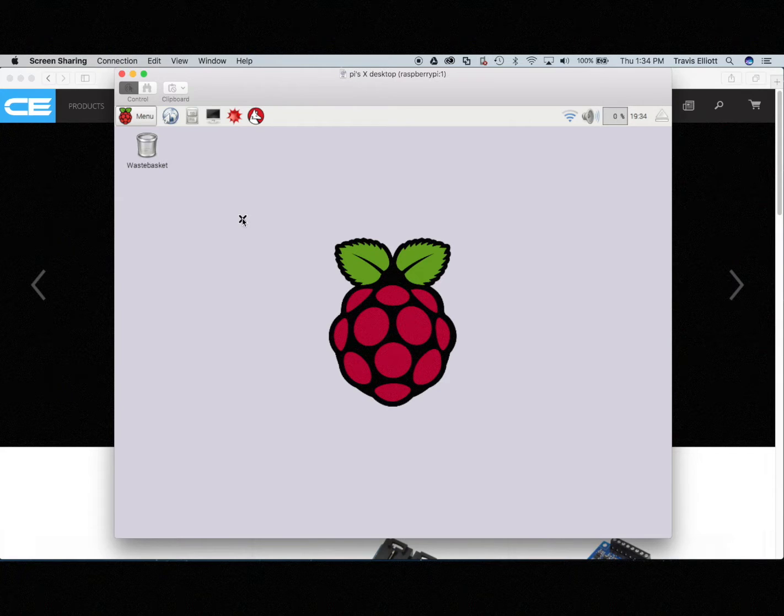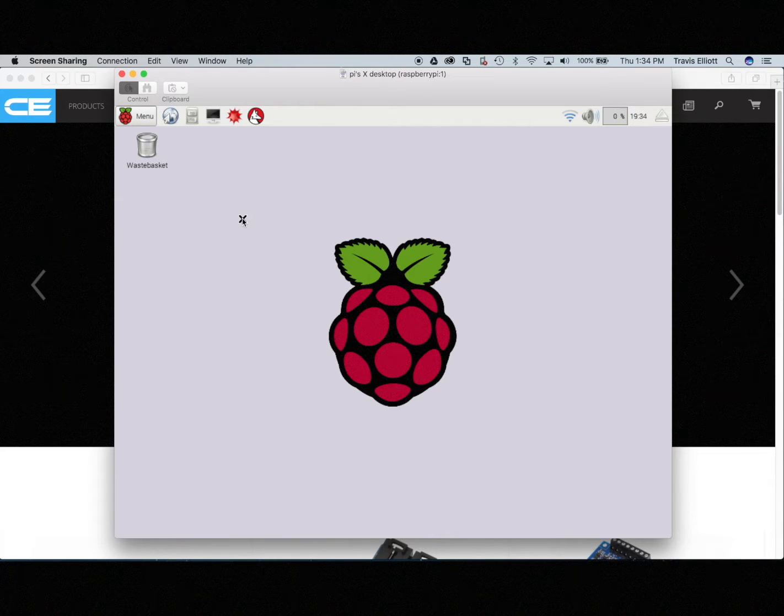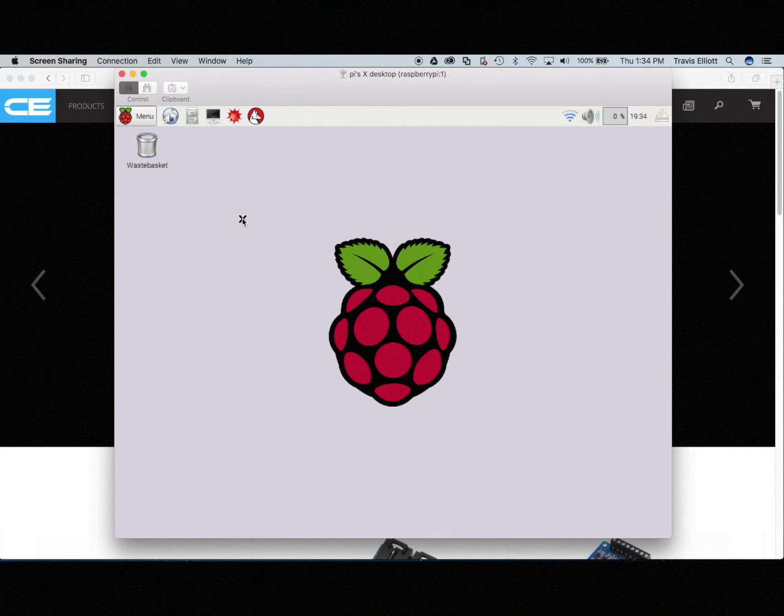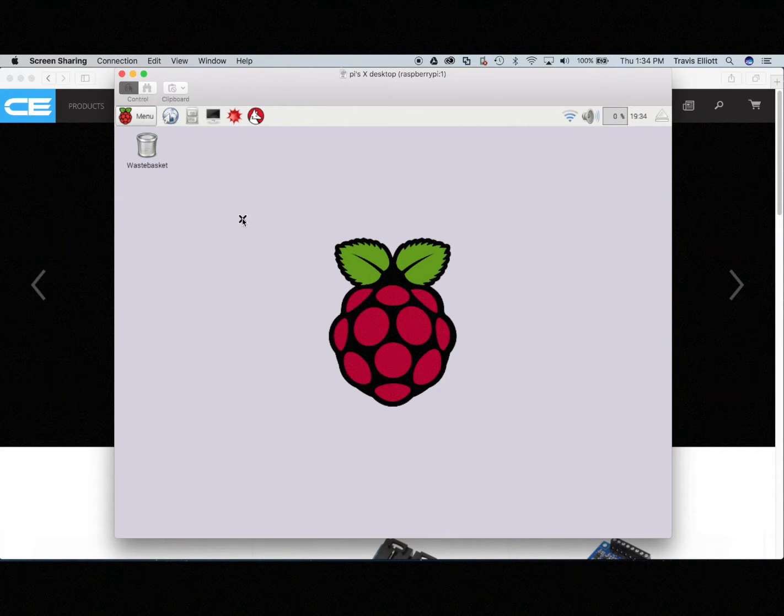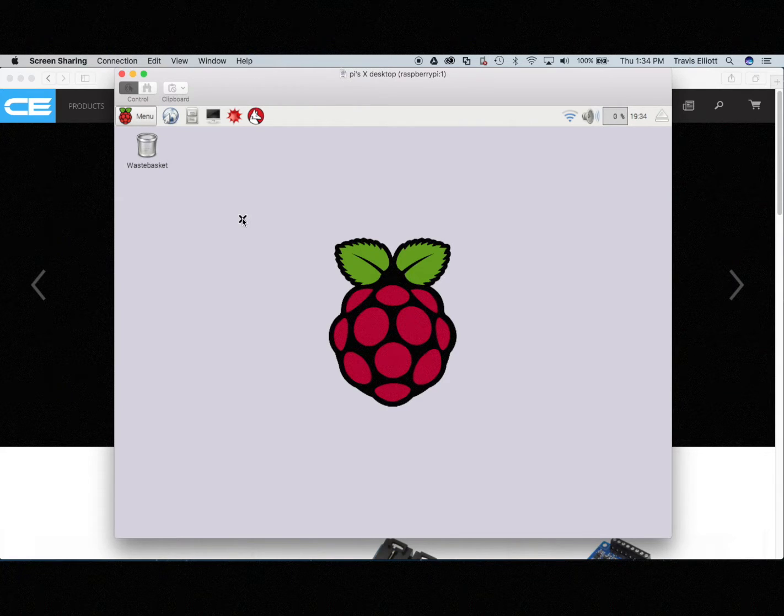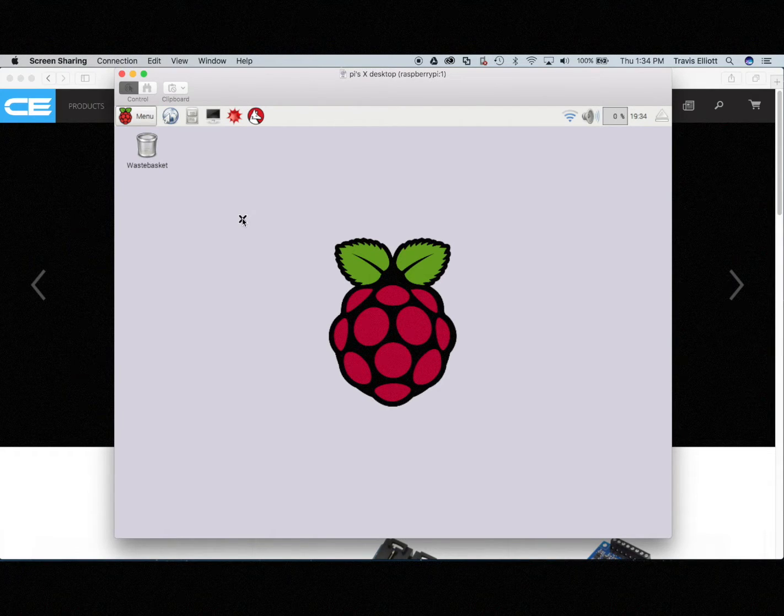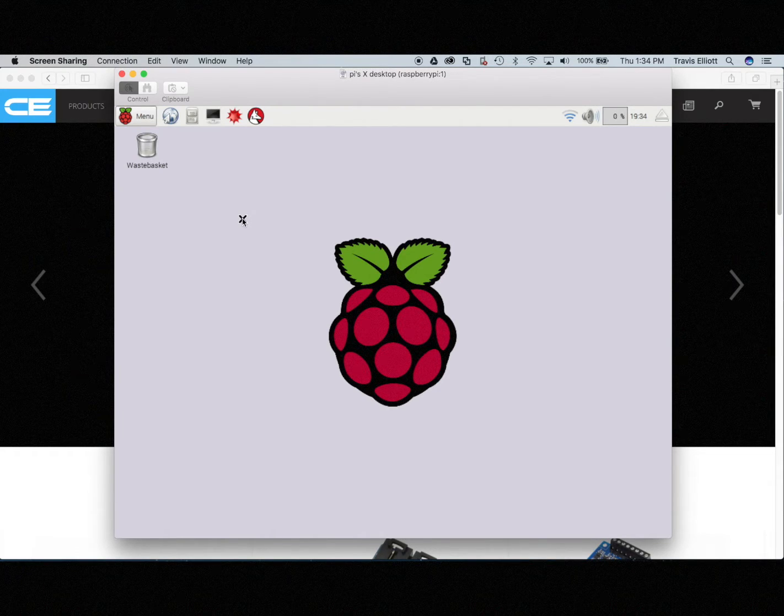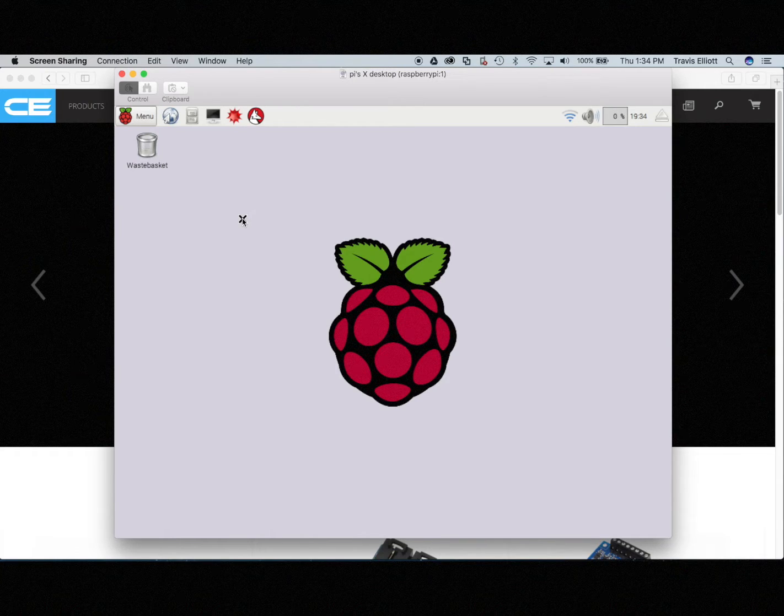So what I have is I have a new Raspberry Pi 3. It is connected to the network over Wi-Fi, over my local network. I'm using an application called TightVNC Server which allows me to remotely access the desktop of the Raspberry Pi from my Mac. There's a very good article on setting that up and I'll leave notes about that in the description below.